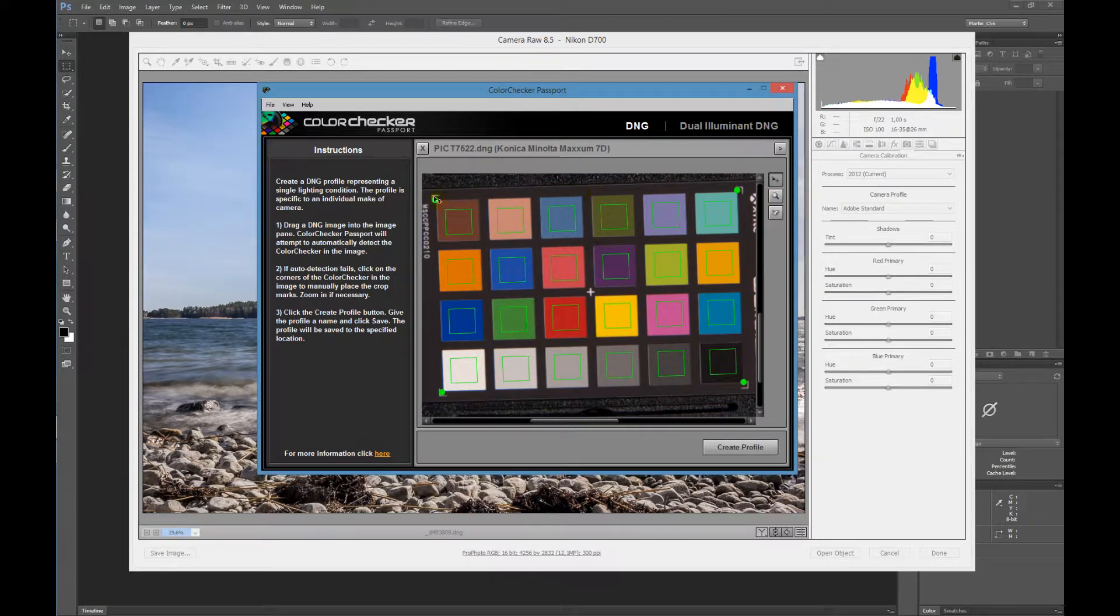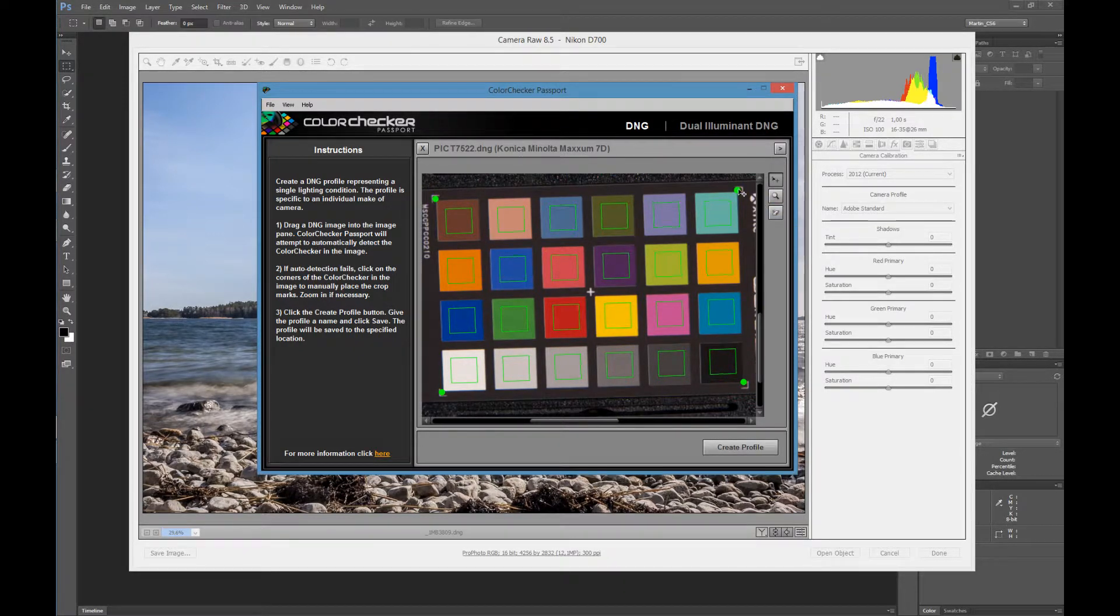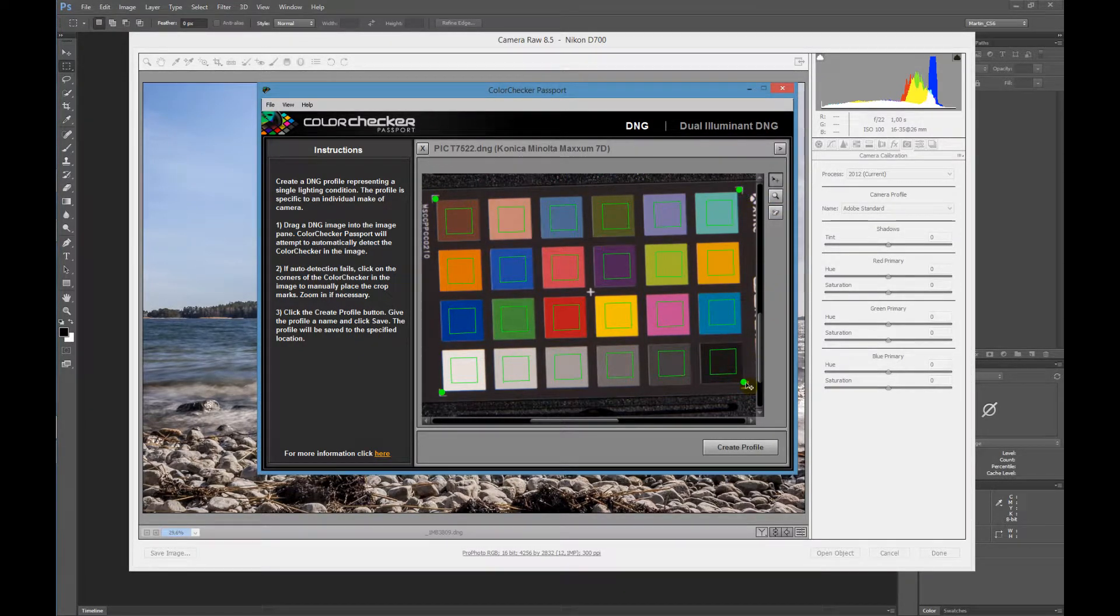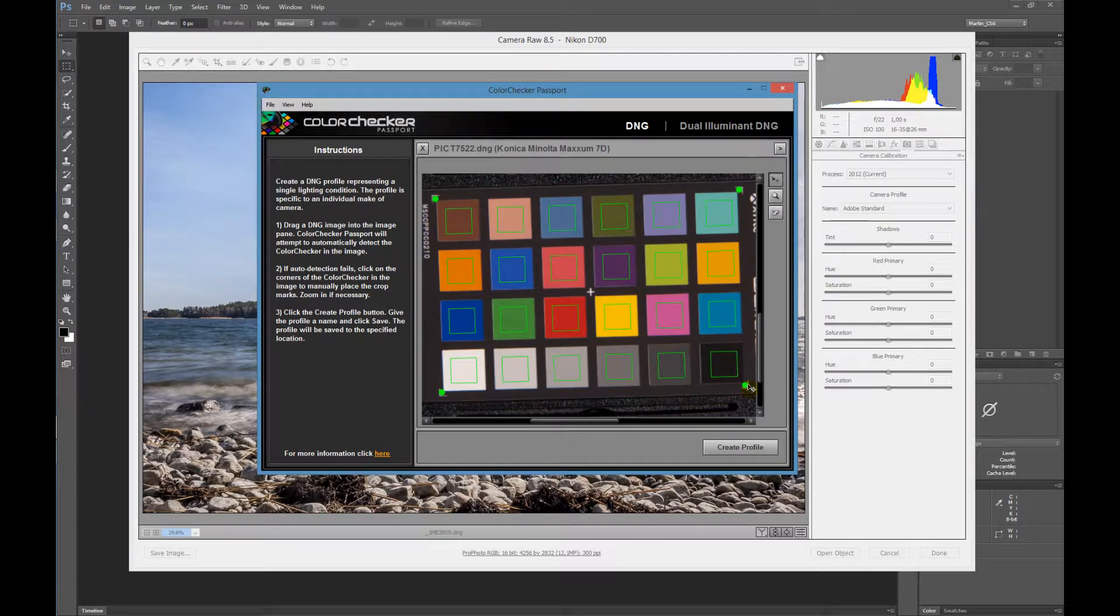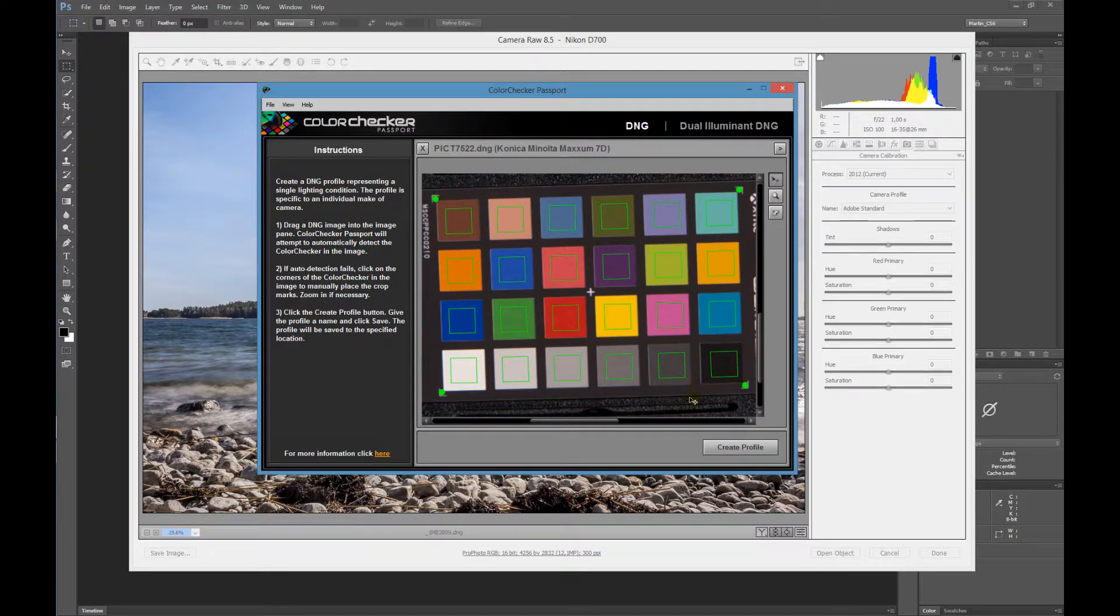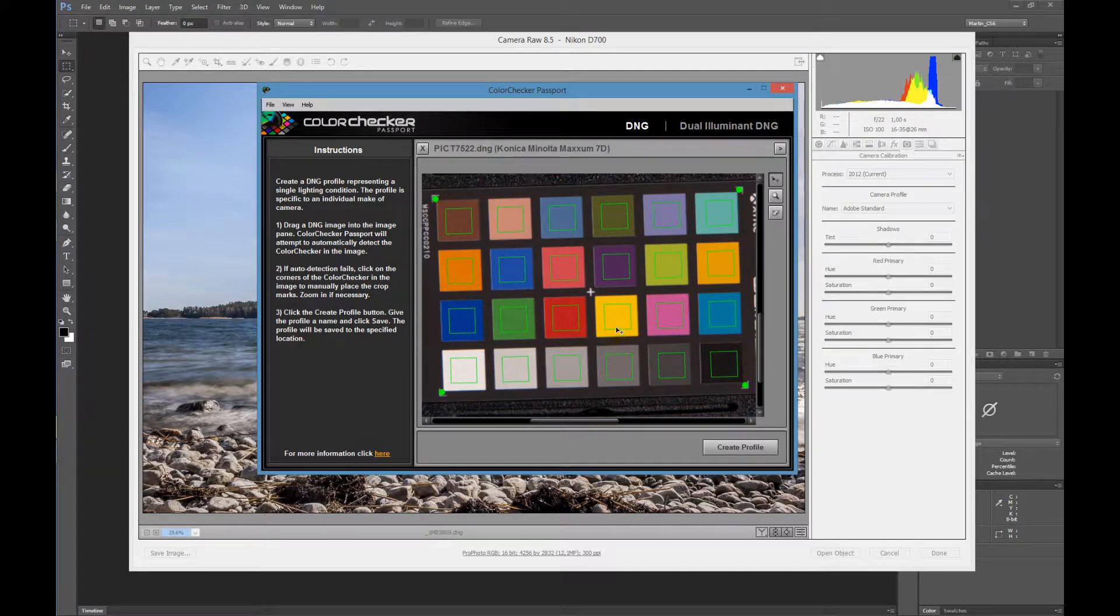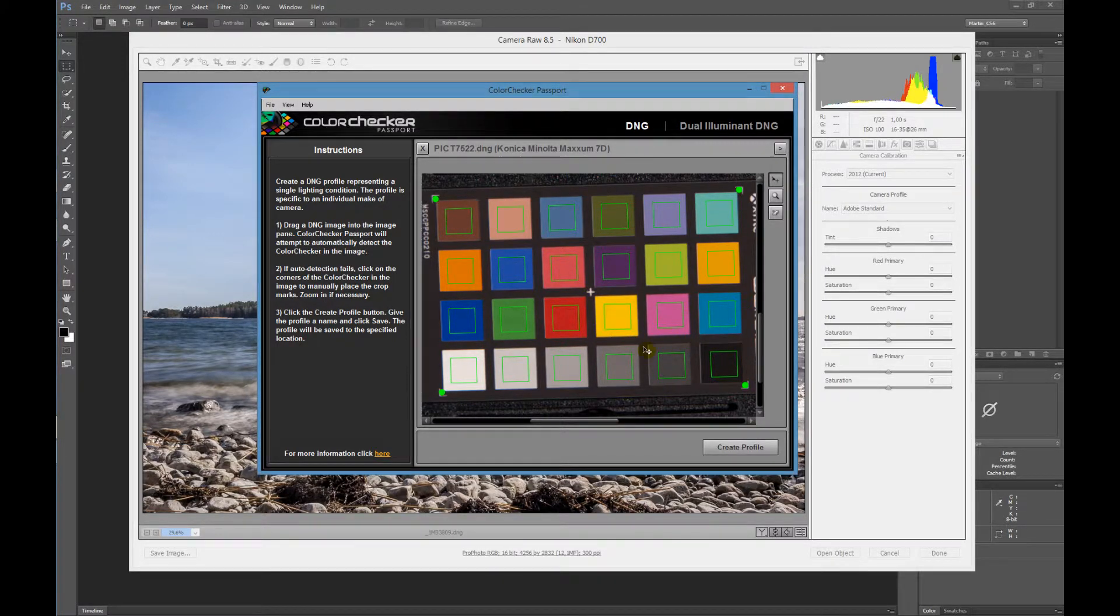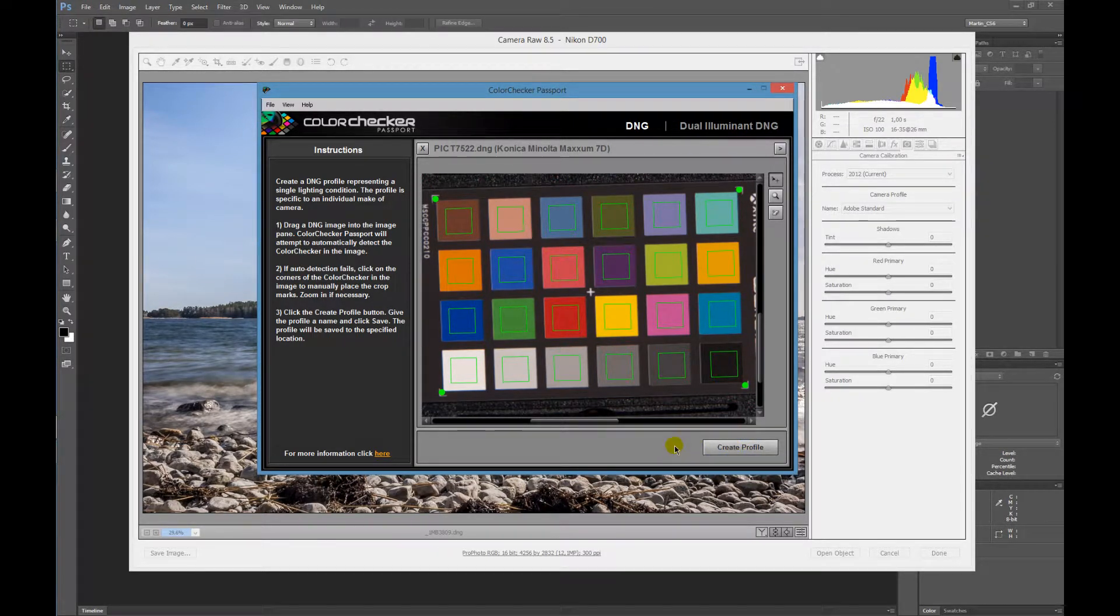You can adjust the dots to the corners of the Passport if it's off. This is just a little bit off, so it's not that important, but in some cases it can be quite off. You try to fit all the squares inside of the color patches, and then you tell the program 'Create Profile.'